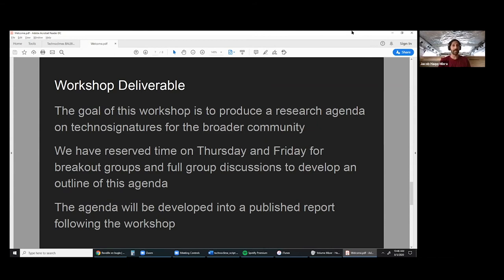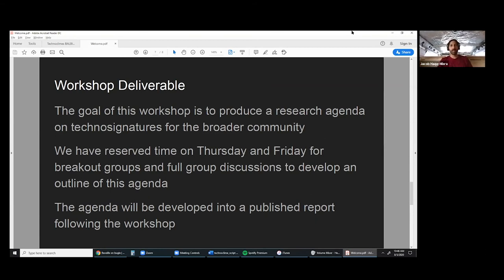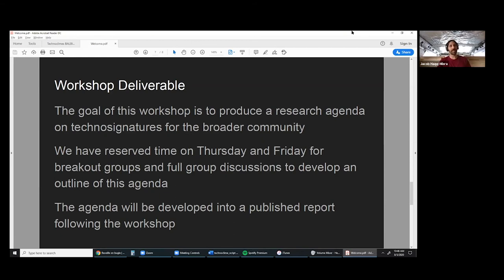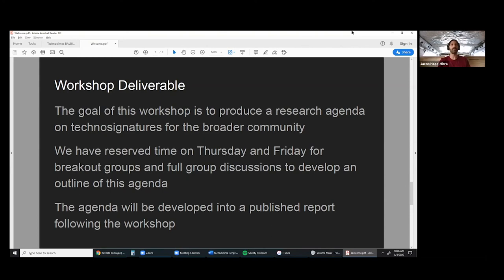Secondarily, we want to actually come up with a deliverable out of this. We have a very discussion-heavy week. We want to actually produce a research agenda. This could take a lot of forms. It's really going to be our discussion that guides what this looks like, but I think it would be really useful to have a workshop report that lays out some of the important objectives and needs for technosignature science, published in a way that would be accessible to the broader astronomy community and community of interdisciplinary scholars as well. We have time on Thursday and Friday. There's no talks other than the poster sessions on Thursday, but we have group discussions, breakout sessions.